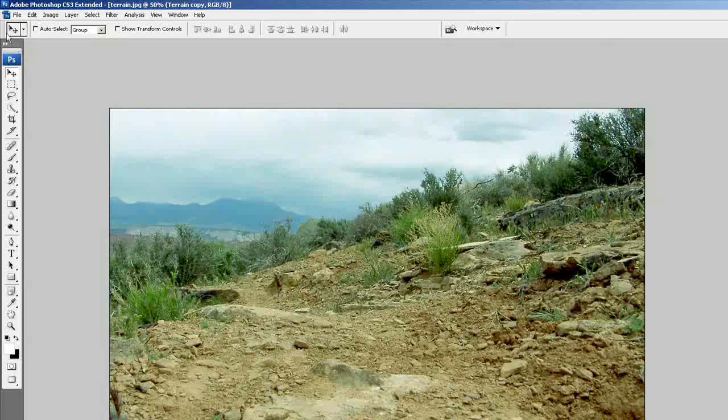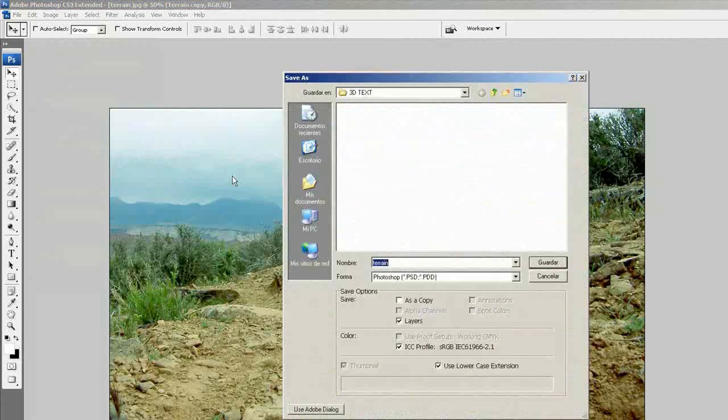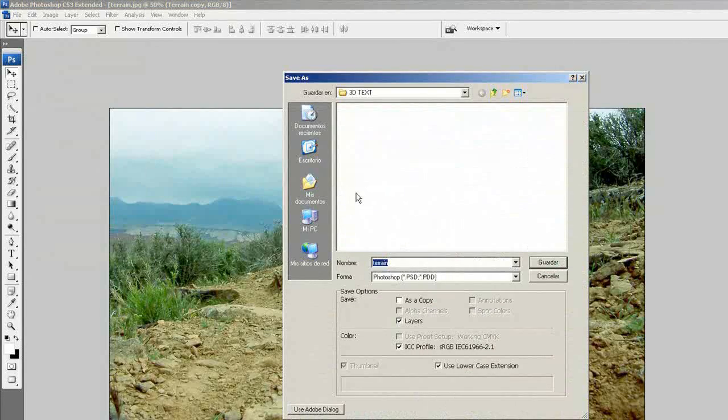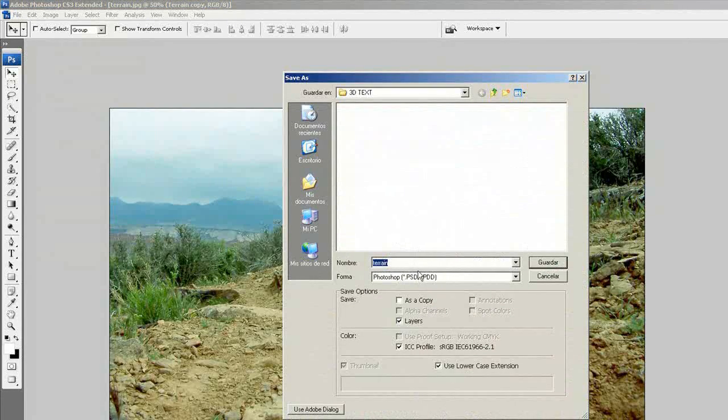And I think that we can export it to Cinema 4D.